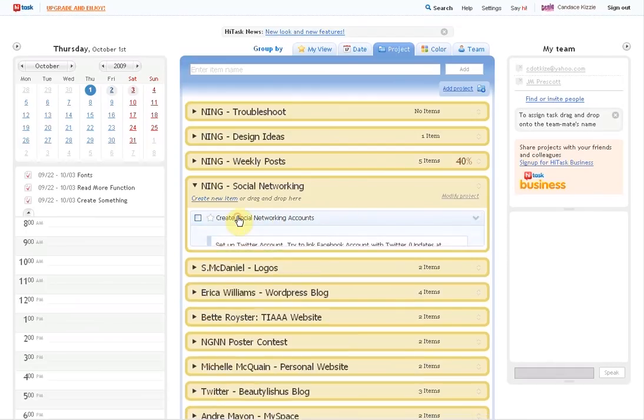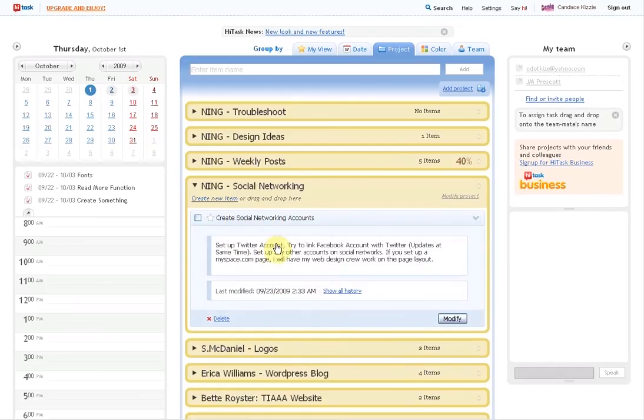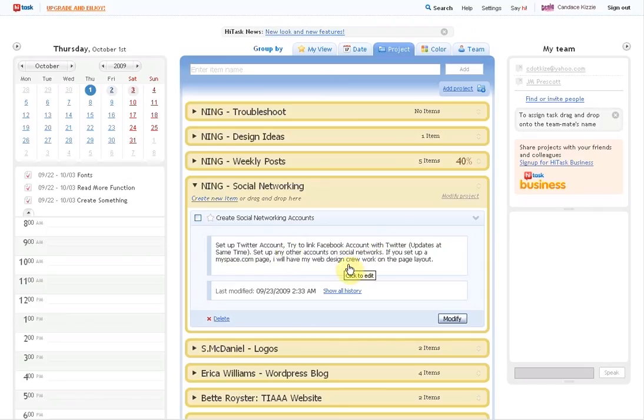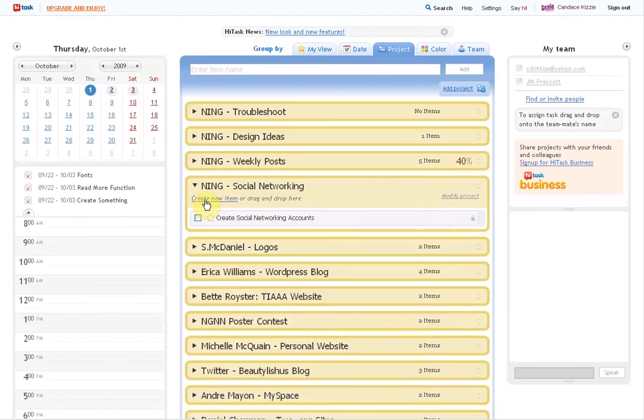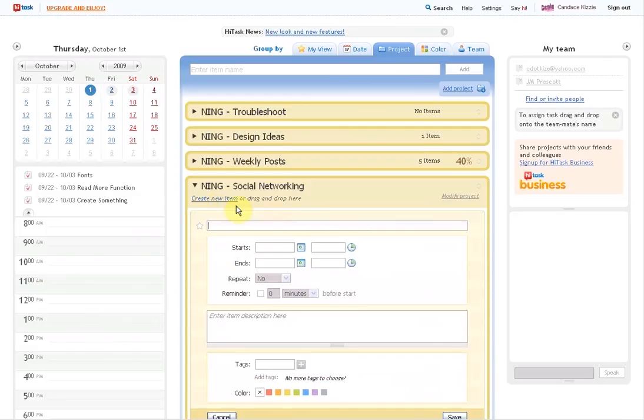I don't know if you're into creating the other ones, but we already set up the Twitter. I do have a Facebook account for Engenius Vision, so I'm not sure if we can link it together, but those are all things that would fall under here. You can put notes, let's see, you can create a new item.